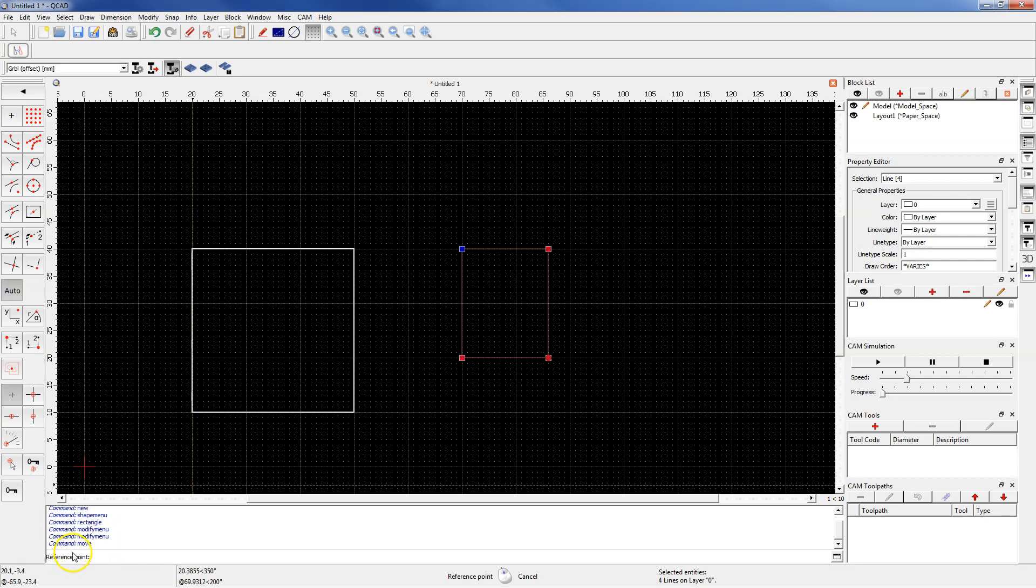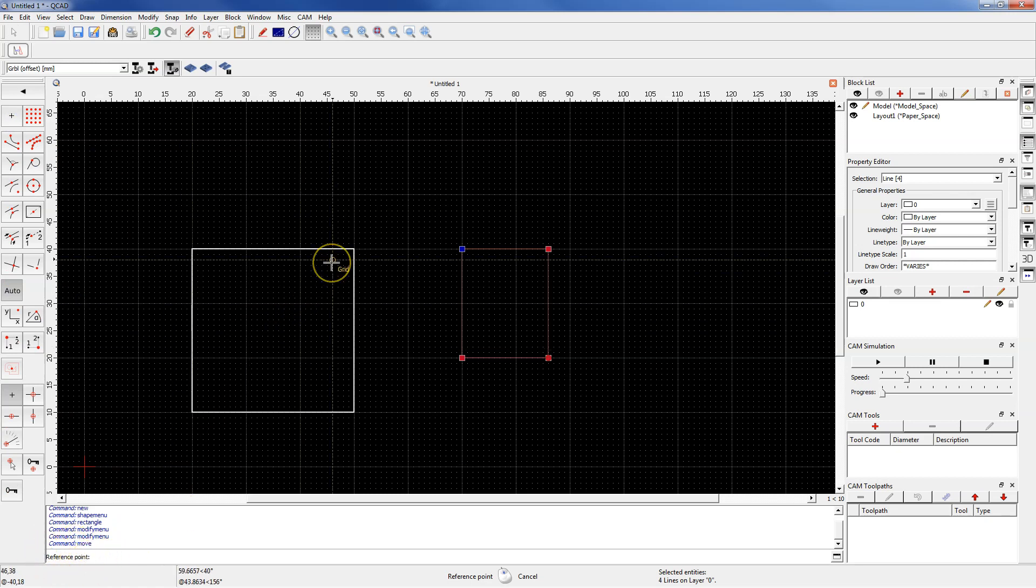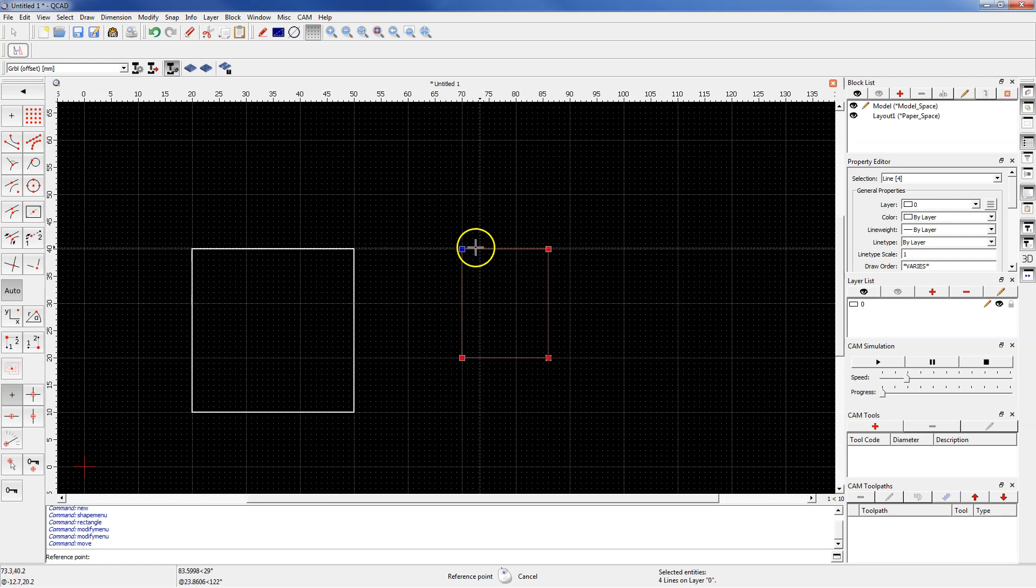First, specify the reference point. You can use the command line to do this and specify the coordinates, or you can pick any point on the work area. In this case it can also be a geometry point, for example this point.